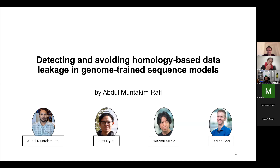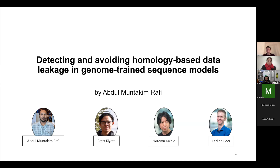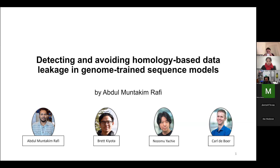Hello everyone. I'm Abdul Muntakim Rafi. I'm a PhD candidate in the School of Biomedical Engineering at the University of British Columbia. I work at the Devore Lab, Heritage BC, and today I'm going to present recent work we did: Detecting and Avoiding Homology-Based Data Leakage in Genome-Trained Sequence Models. This was a nice collaboration with Brett Kiotta from Yachi Lab, which is also at the School of Biomedical Engineering.